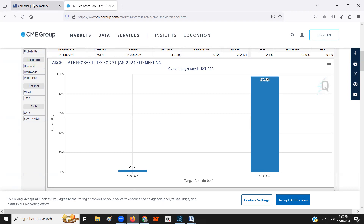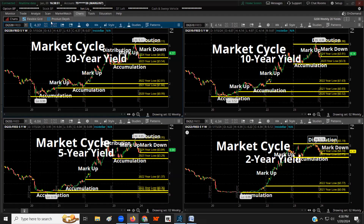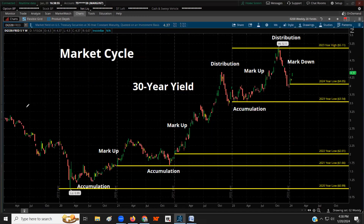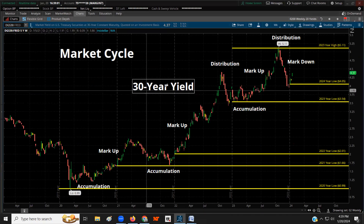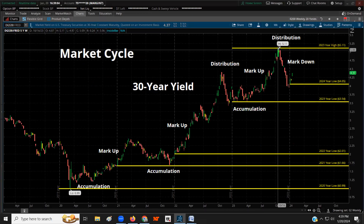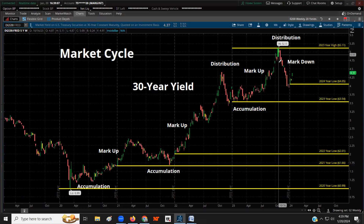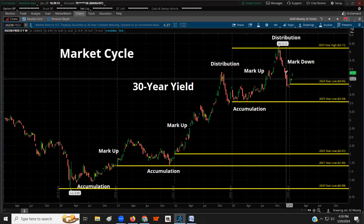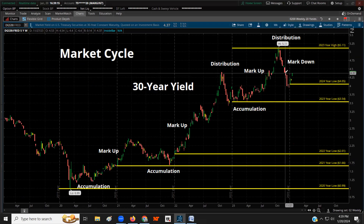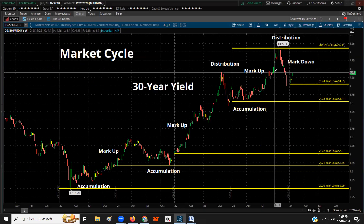Last year I started trading bearish yields. Even if interest rates are left unchanged, using bear call spreads you can still win. There are plenty of financial instruments on different exchanges to do that.